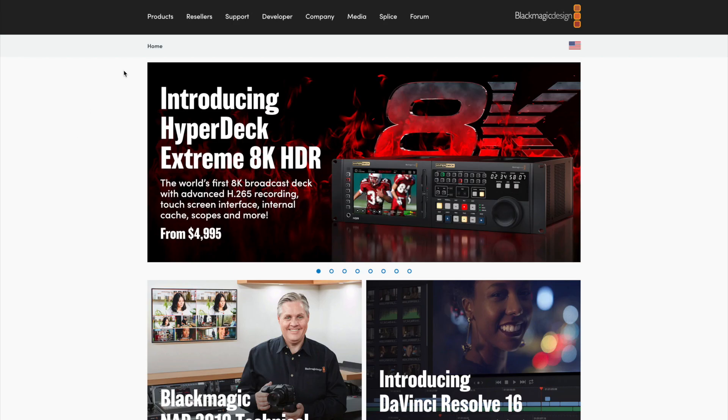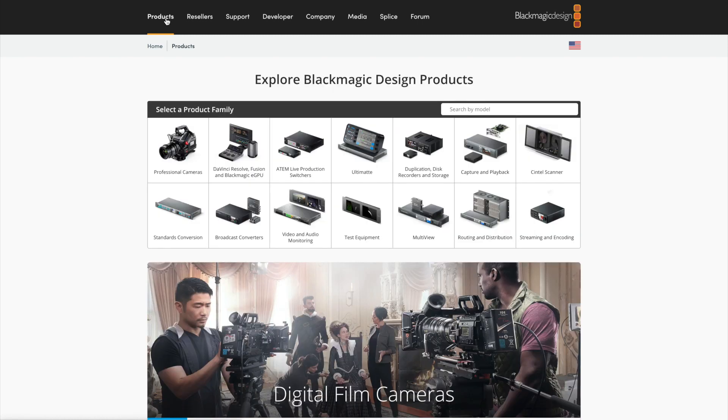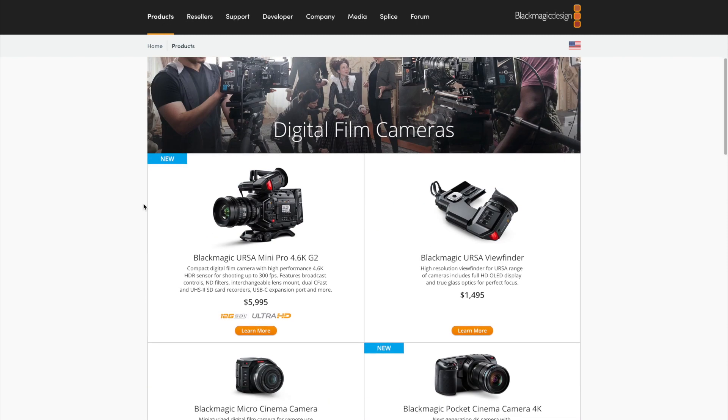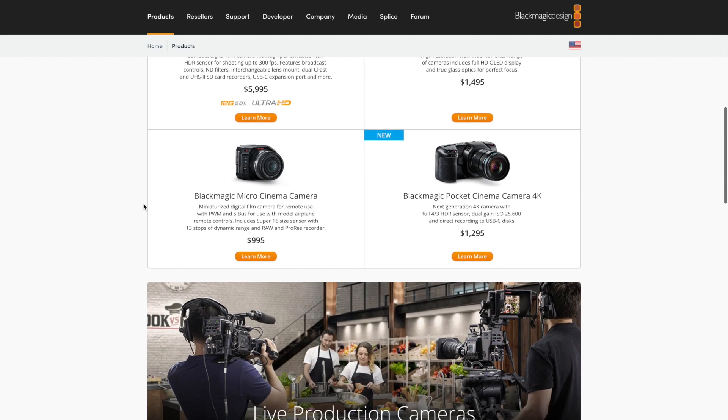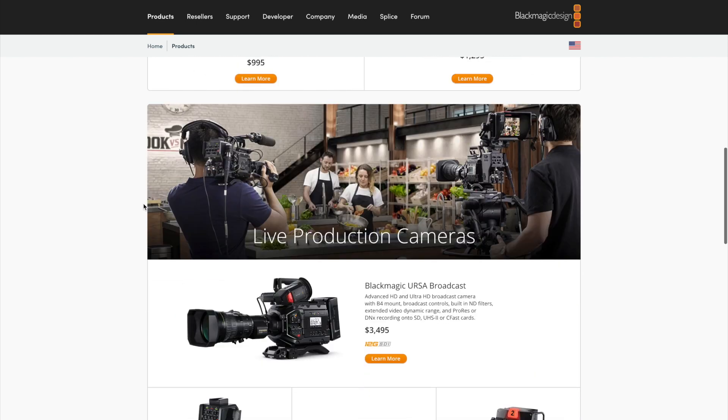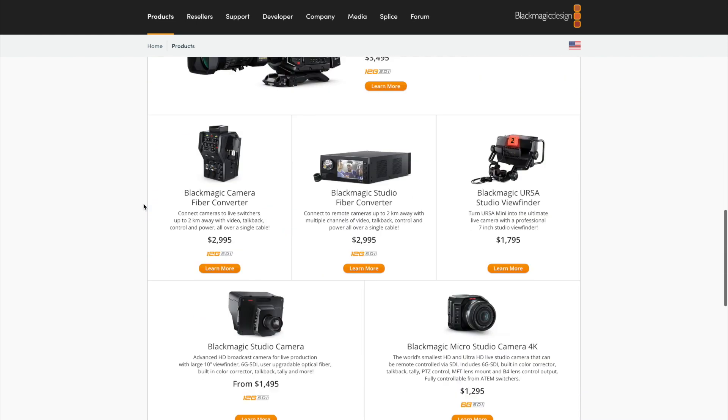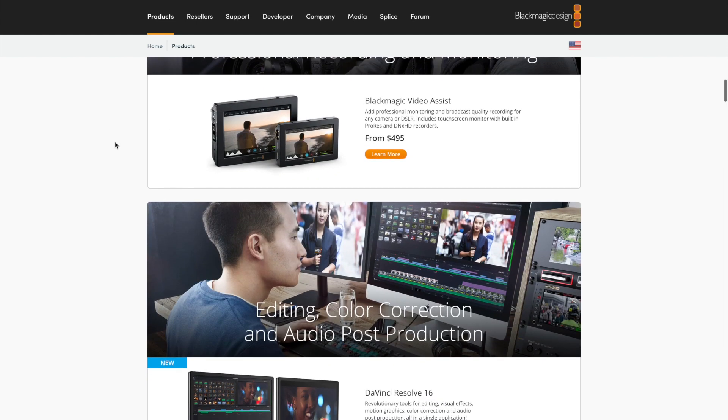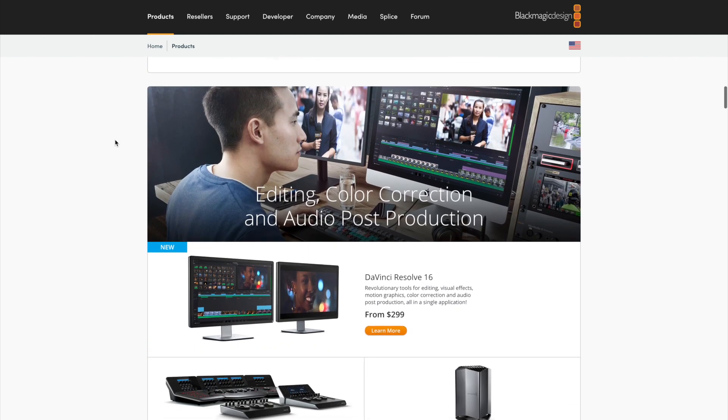So you might be wondering why this software is free if it's so high-end, and that's really because Blackmagic Design just has that philosophy as a company. They're very passionate about enabling entry-level filmmakers and just the everyday person. And in fact, to prove that point,